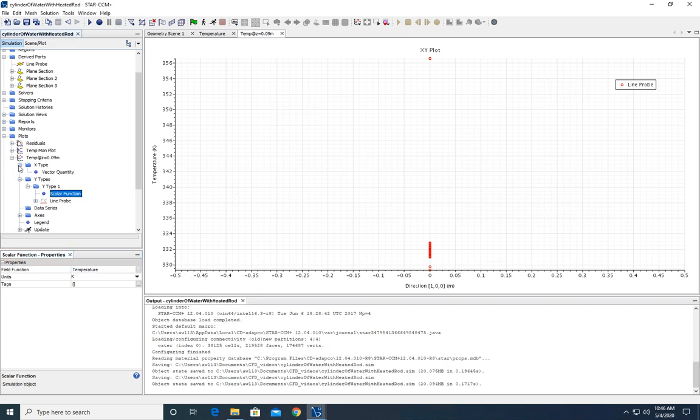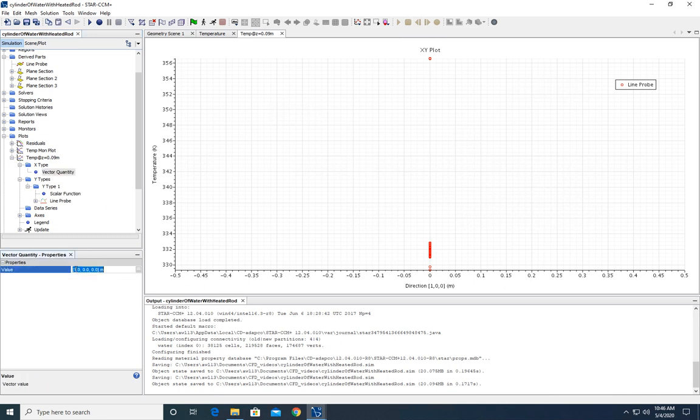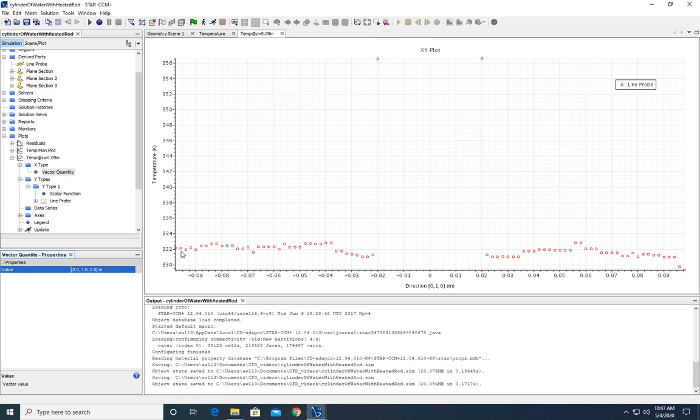So we're going to come up to the vector quantity under the x type node and change it to be 0 in the first place and 1 in the second spot. And that will give us a nice plot of our data as a function of the direction of the y.